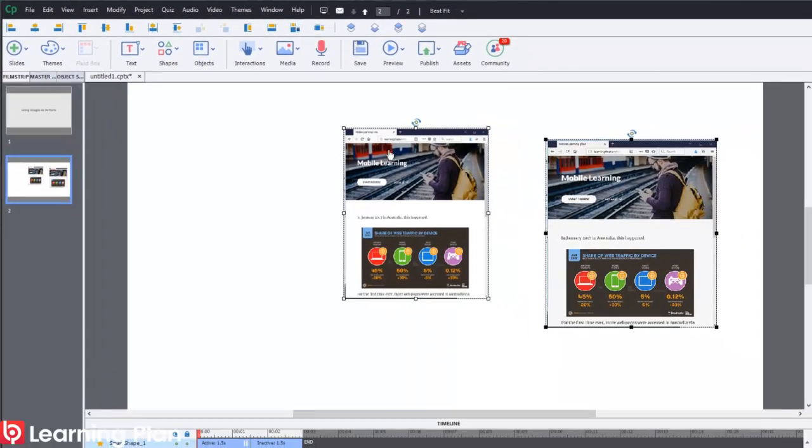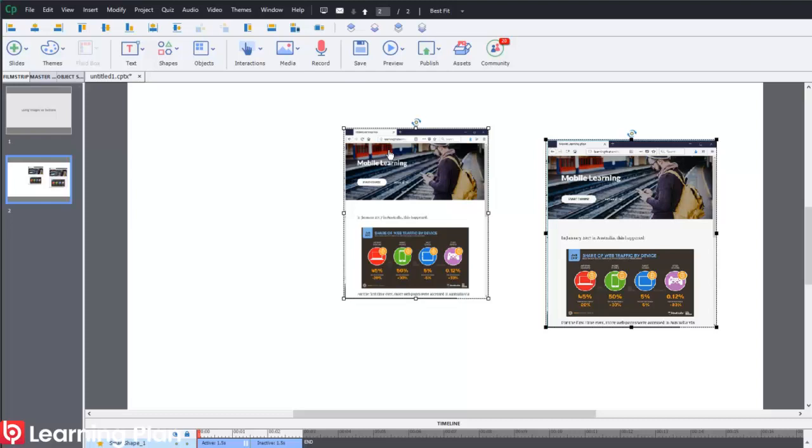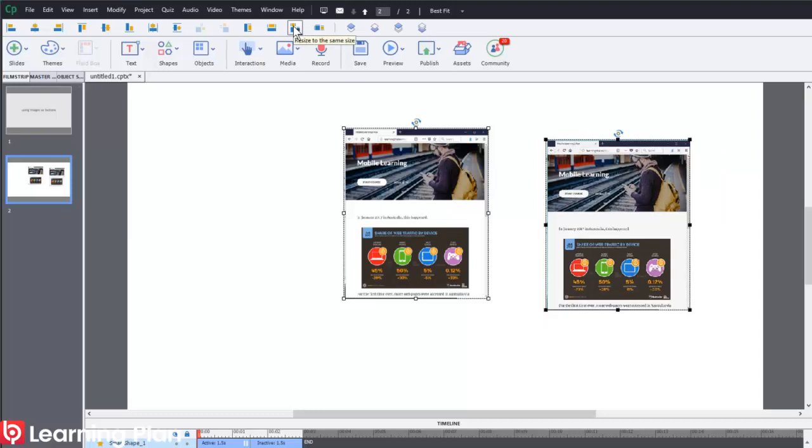Now because I selected the image first, that becomes the object which dictates the size of the other shapes that you have selected. So if I click on this button right here, this shape is now exactly the same size as the image.